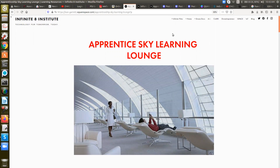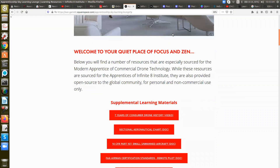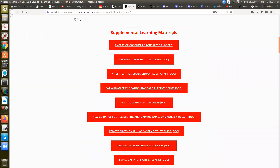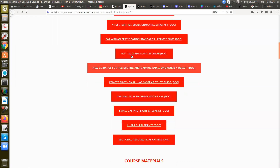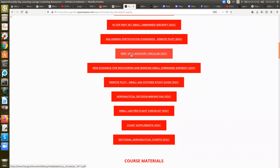So with the Apprentice Sky Learning Lounge, all of your materials are going to be here. We covered seven years of consumer drone history, which we'll touch on more later. The sectional for aeronautical charts, CFR Part 107 regs, FAA airman certification standards, and this circular advisory Part 107-2, which you'll need for some things.